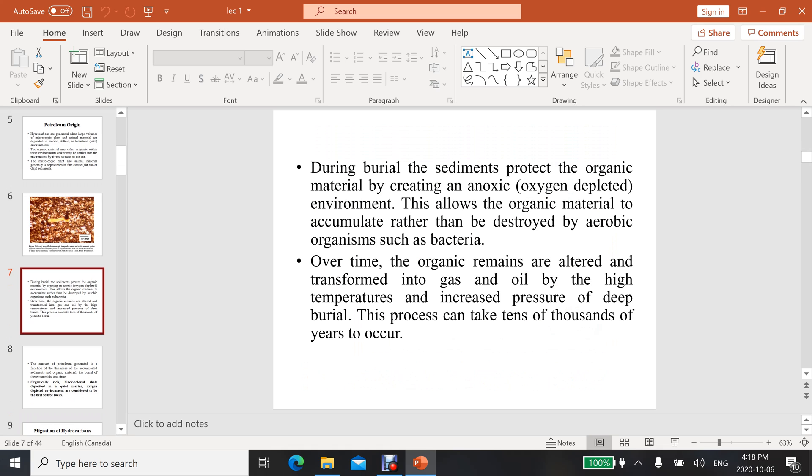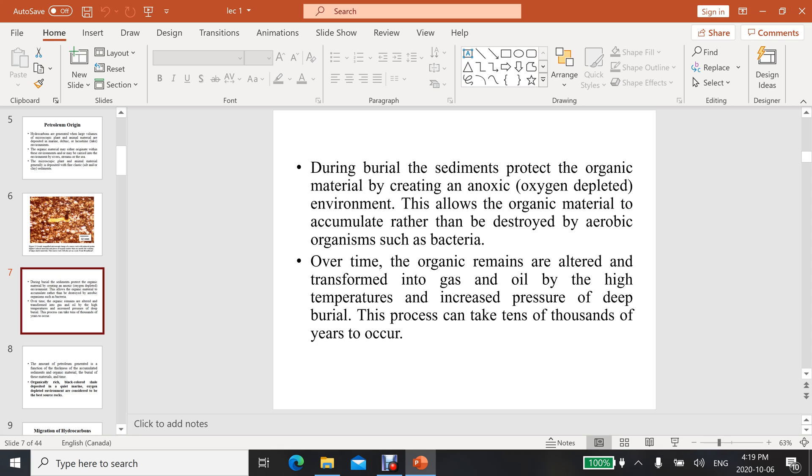During burial, the sediments protect the organic material by creating an anoxic, oxygen-depleted environment. This allows the organic material to accumulate rather than be destroyed by aerobic organisms such as bacteria. Over time, the organic remains are altered and transformed into gas and oil by the high temperature and increased pressure of deep burial. This process can take tens of thousands of years to occur, or even millions of years.